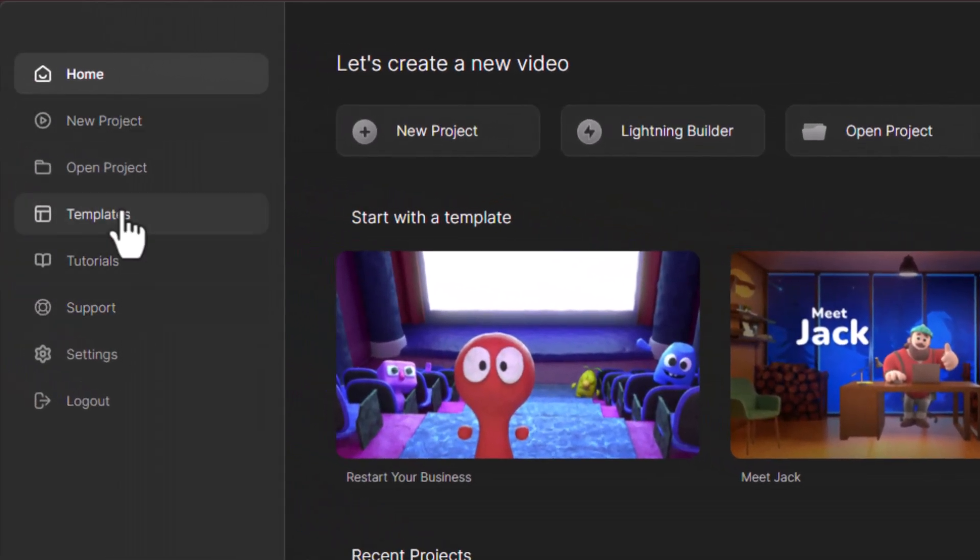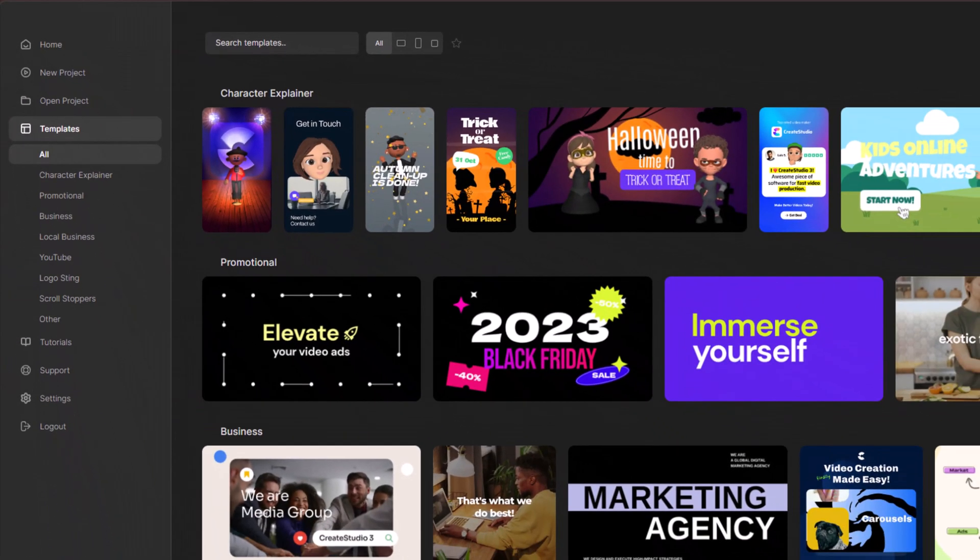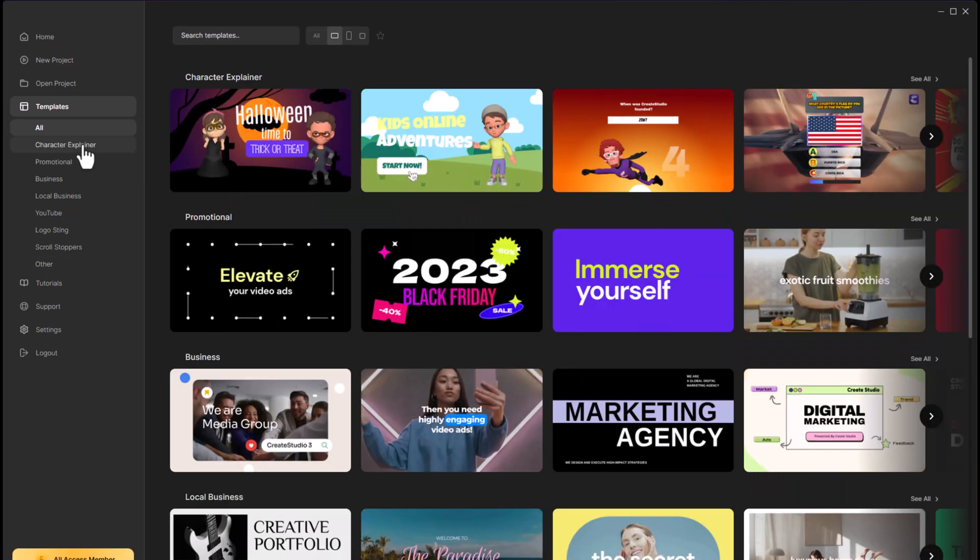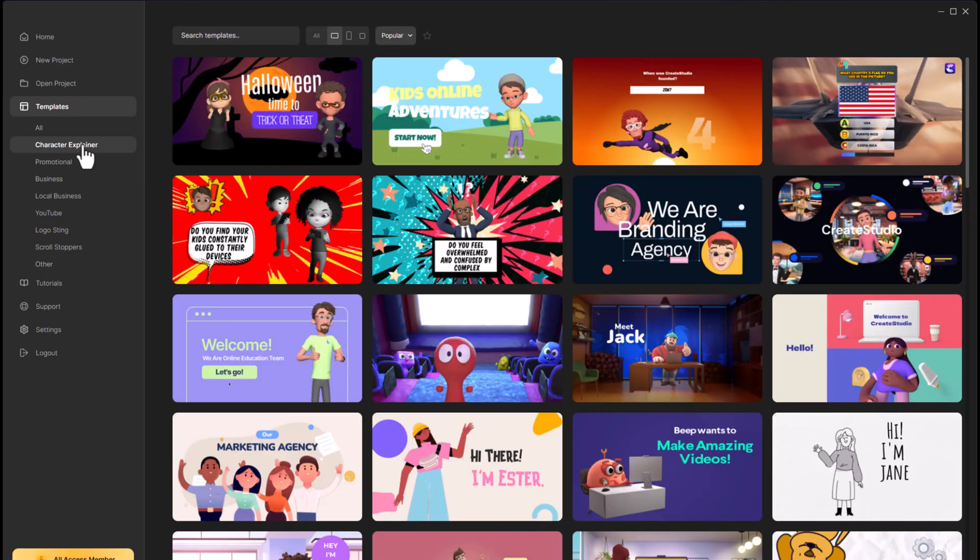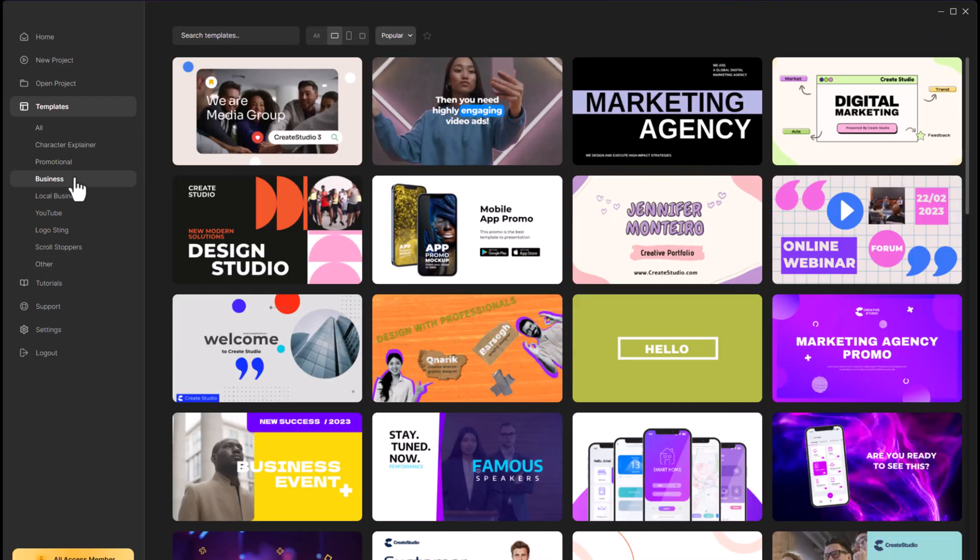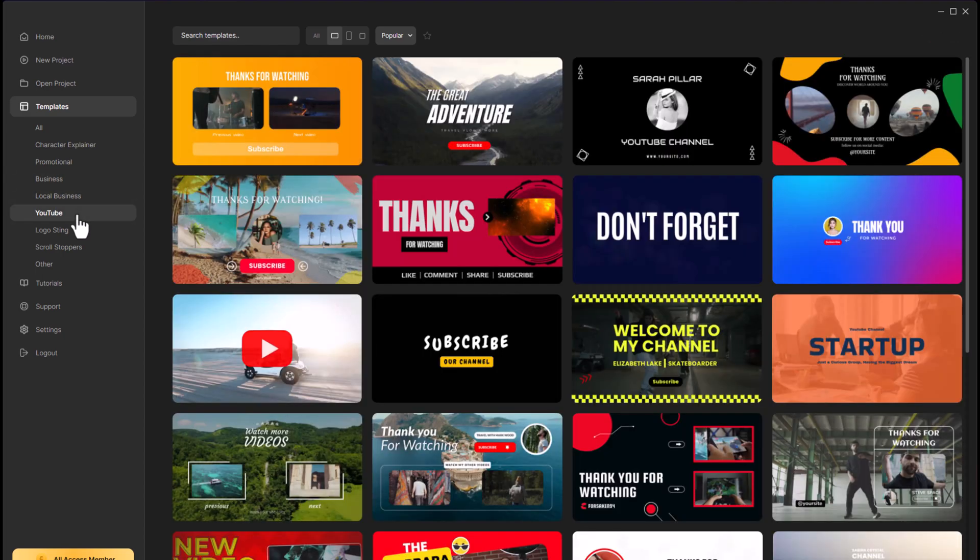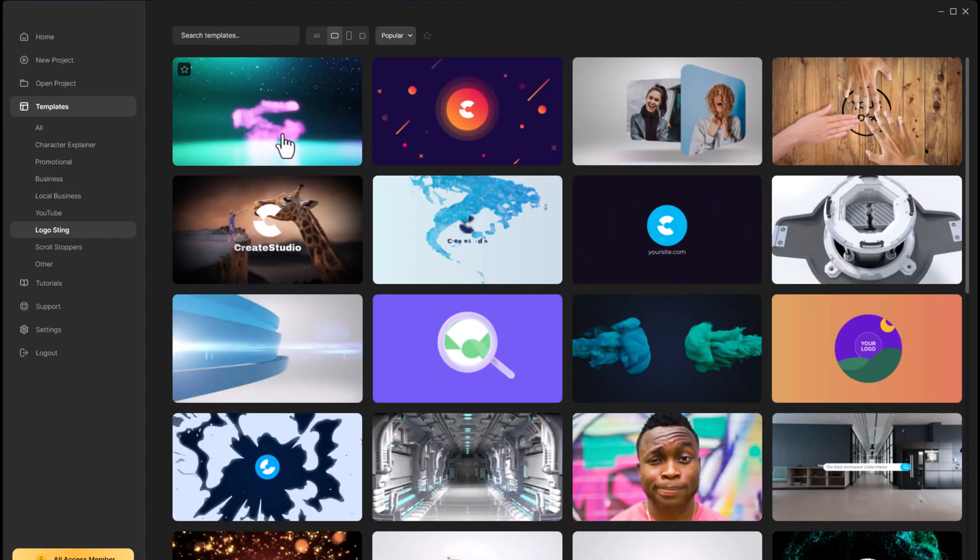With templates, you can create a wide range of videos, including character explainer videos, promotional content, business presentations, local business ads, YouTube videos, logo animations, and much more.